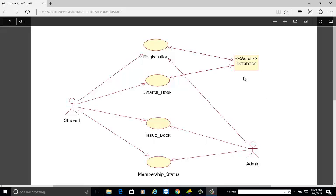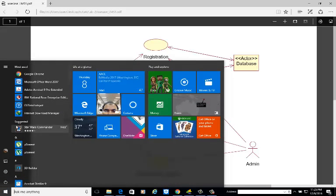Today we are going to learn how to draw the use case diagram with IBM Rational Rose. We are taking the example of a library management system. This system has four use cases: registration, search book, issue book, and membership status. There is one database to store library data, one student actor, and one admin actor. The database is a static actor — it has no attributes or operations, and simply stores and sends data.